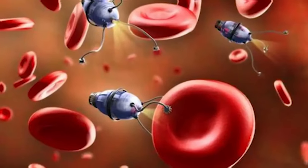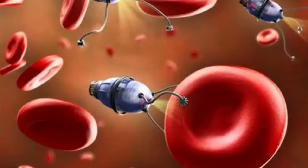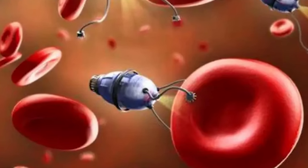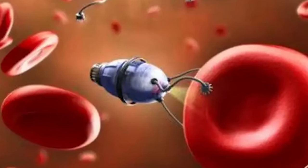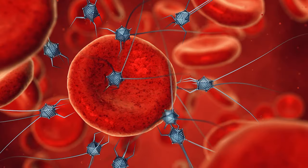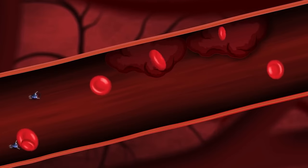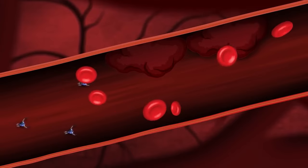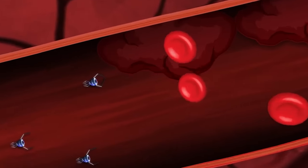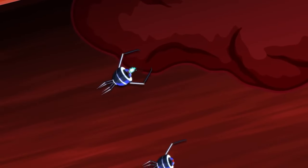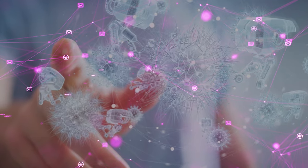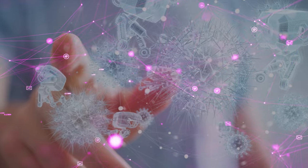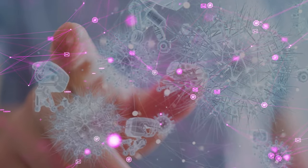Even smaller devices called nanobots could be inserted into our bloodstream to combat health issues like blood clots and cancer, while also providing detailed cell-level data for proactive healthcare. This integration of technology promises a future where diseases are detected and treated before symptoms even manifest, revolutionizing healthcare as we know it.